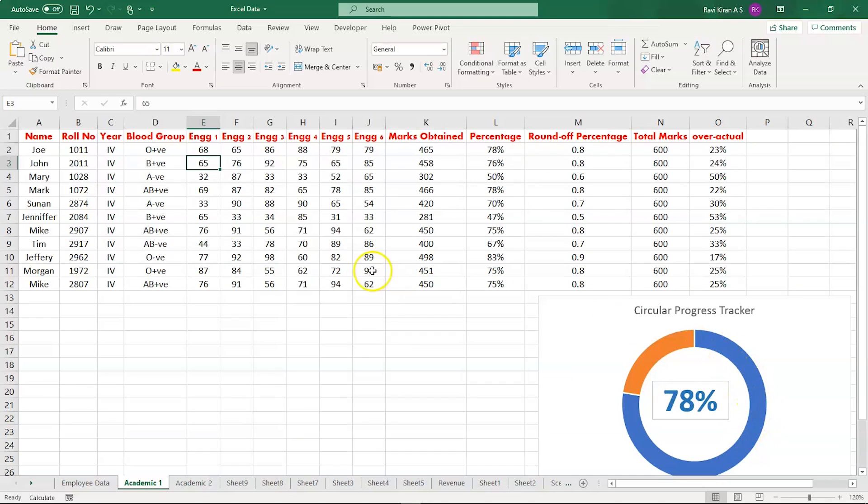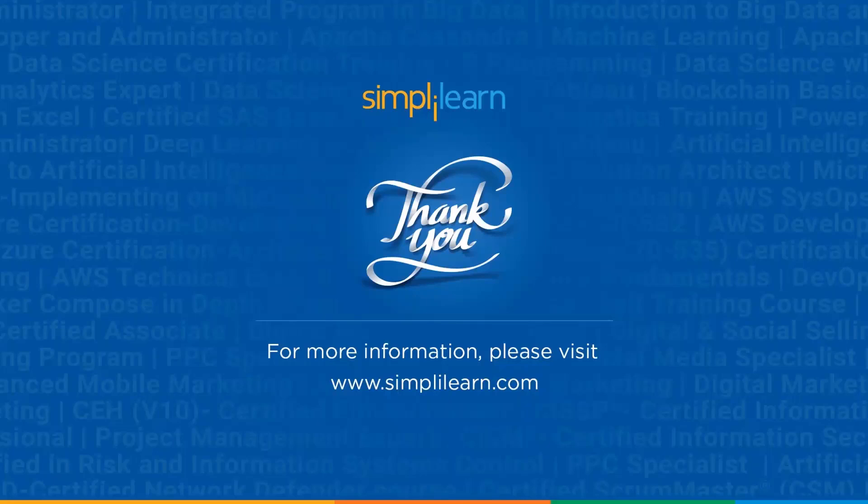That's how you create circular progress charts in Excel. With that we've come to an end of this session on circular progress charts in Excel. If you have any queries regarding the topics covered in this session, please feel free to let us know in the comment section below. Our team of experts will be happy to resolve all your queries. Until next time, thank you, stay safe, and keep learning.